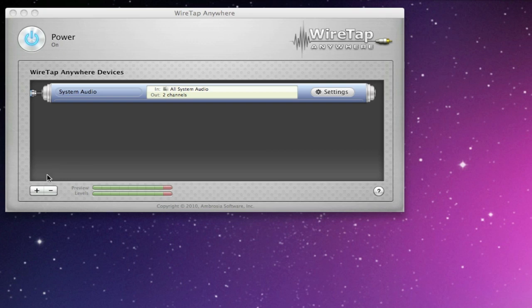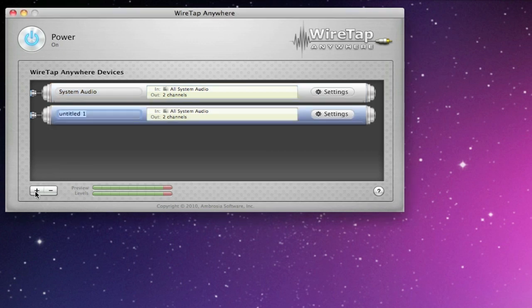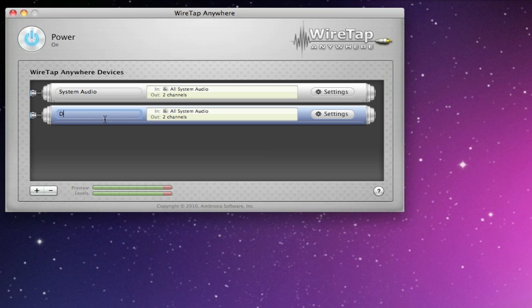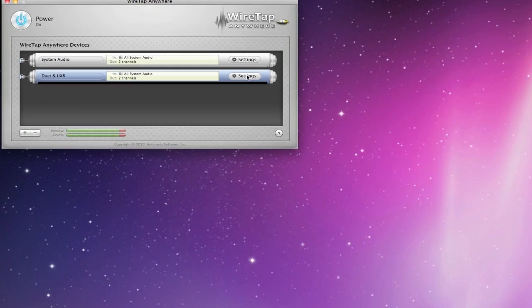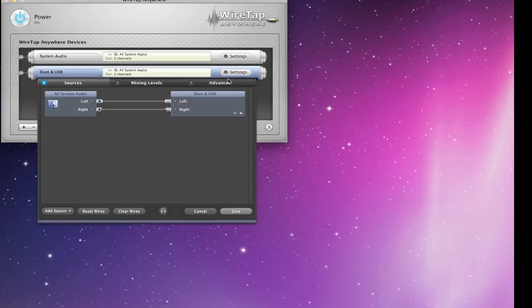Now making a WireTap Anywhere device is very easy. You just click the plus button and it pops up. Now I have two devices that I'm going to use: I have an Apogee Duet and a Line 6 UX 8. After you name it, just click on the settings.